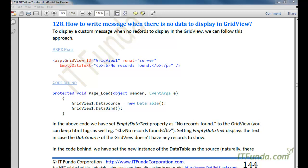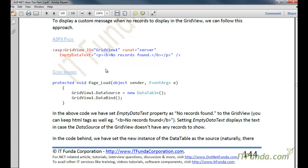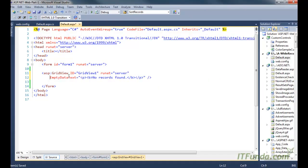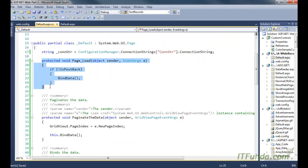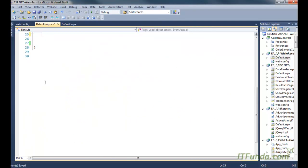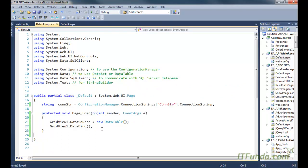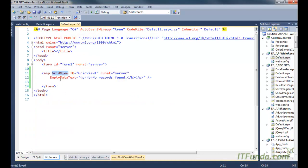The next how-to is how to display a message when there is no data in the GridView. There might be cases where the database returns no data for a certain condition. In that case, you would want to display a 'No Records Found' message in the GridView. To do that, you can specify the EmptyDataText property. Here in the page load we have bound the data with a new instance of the DataTable, so there will be nothing in it and the EmptyDataText message will appear. You can also include HTML in the EmptyDataText — here I have used a paragraph and bold tag.